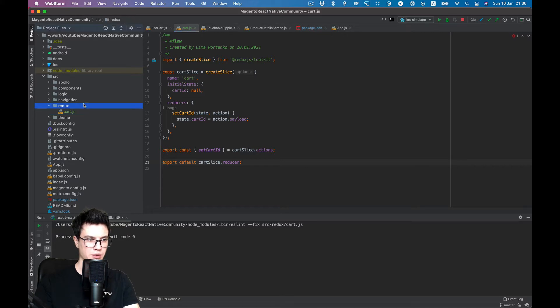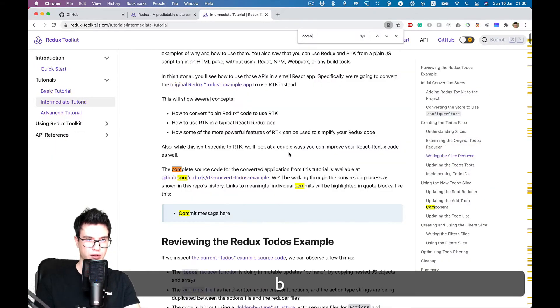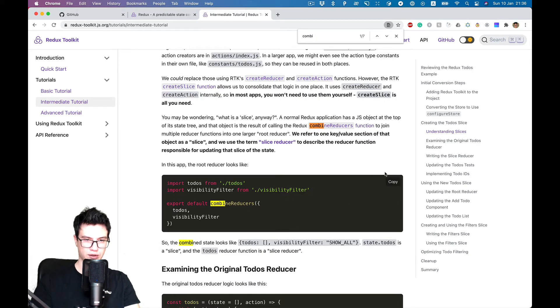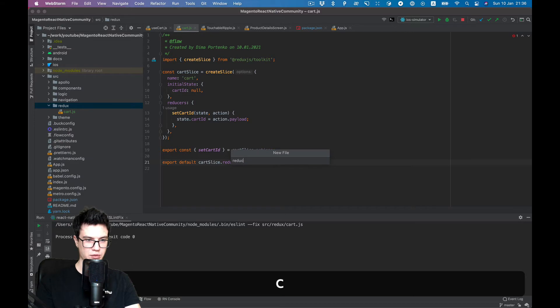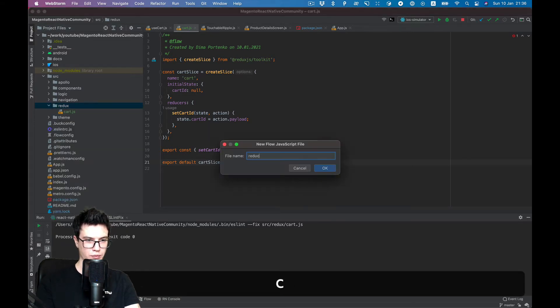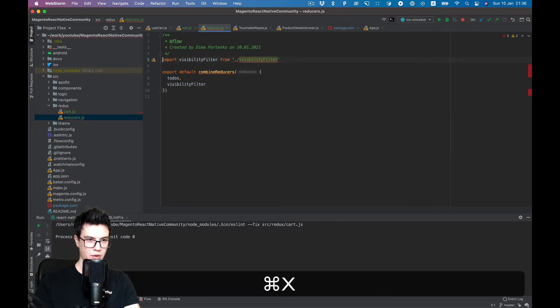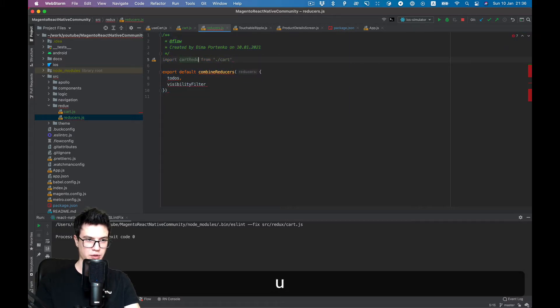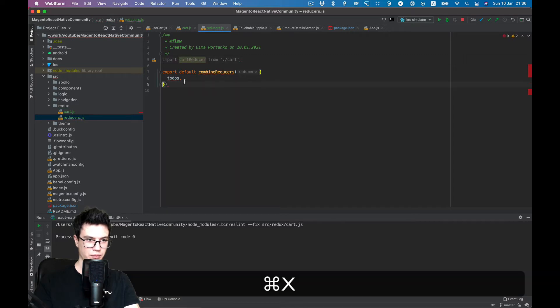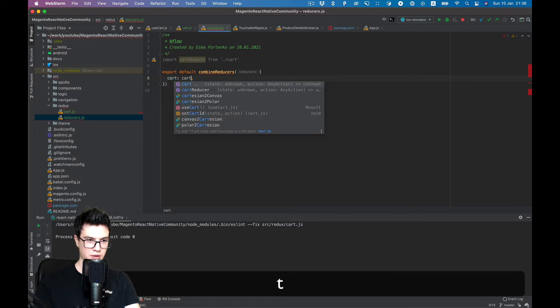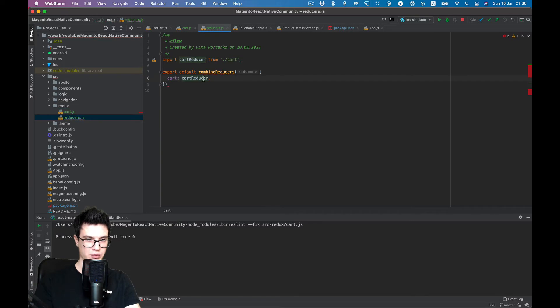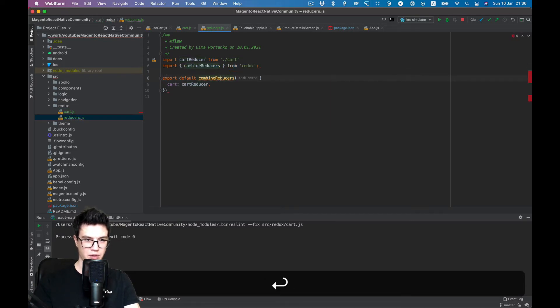Next we need to create our combine reducer, like our list of reducers. This is the sample we're looking for. Let's name the file reducers. We import from cart, cart reducer, and let's name it cart, cartReducer. So now it's only one reducer.